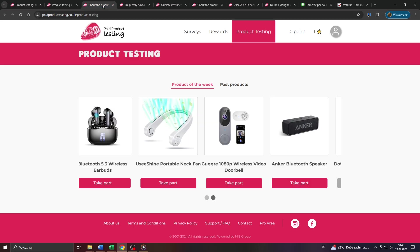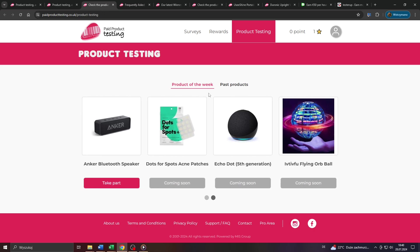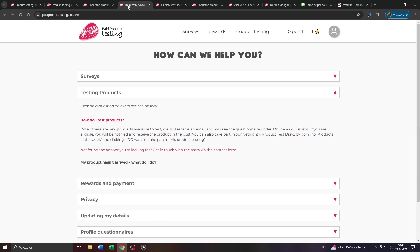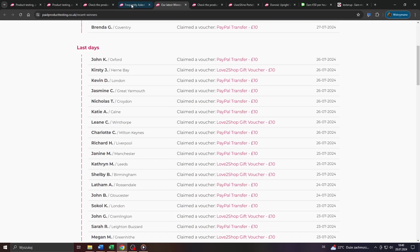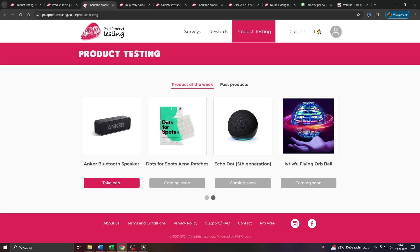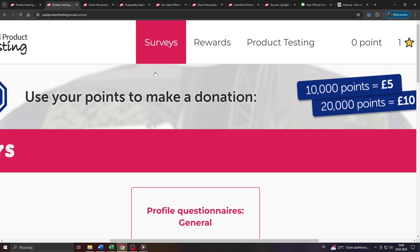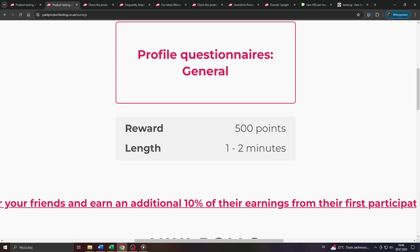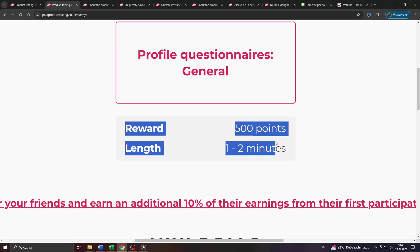Which leads us to probably the most important or relevant question of this review video, how many of these redeemable points can you earn per single conducted product test? Well, that depends on a variety of factors. For instance, the client's budget, the test length and complexity level. For instance, they reward new members with a welcome bonus of 500 points just for completing their user profile, which shouldn't take you more than one up to two minutes, according to that estimation here.